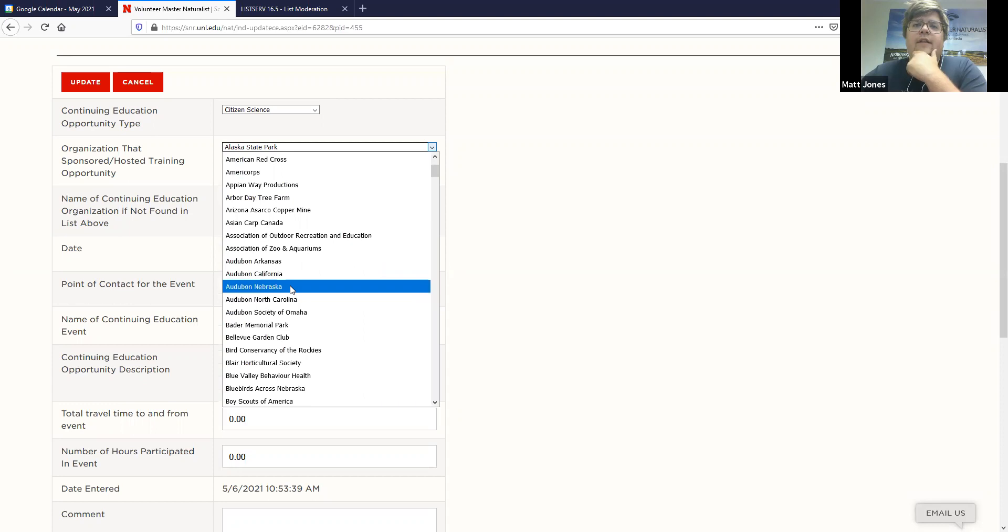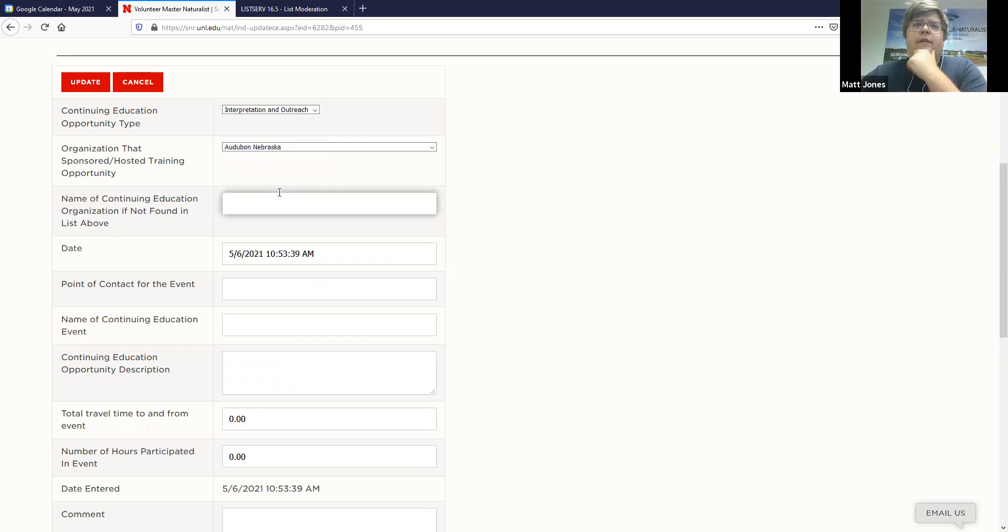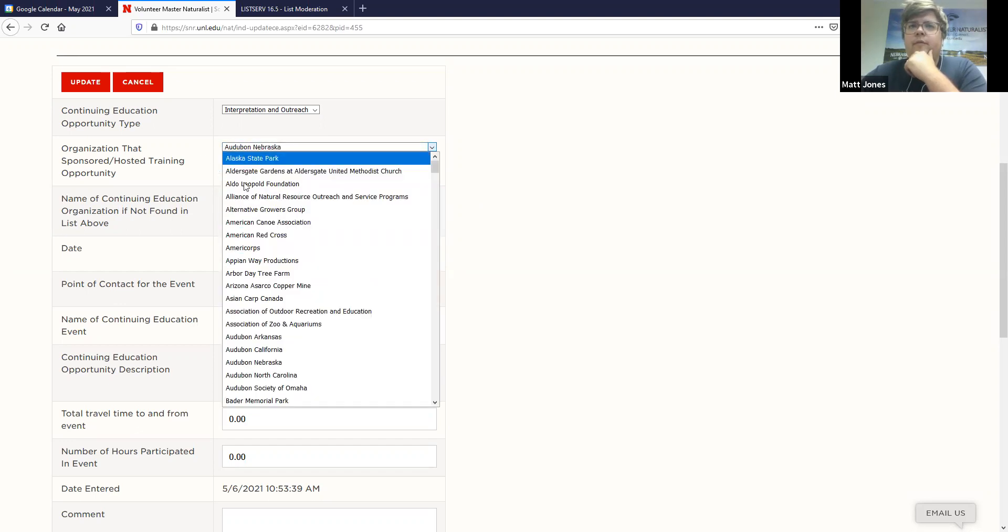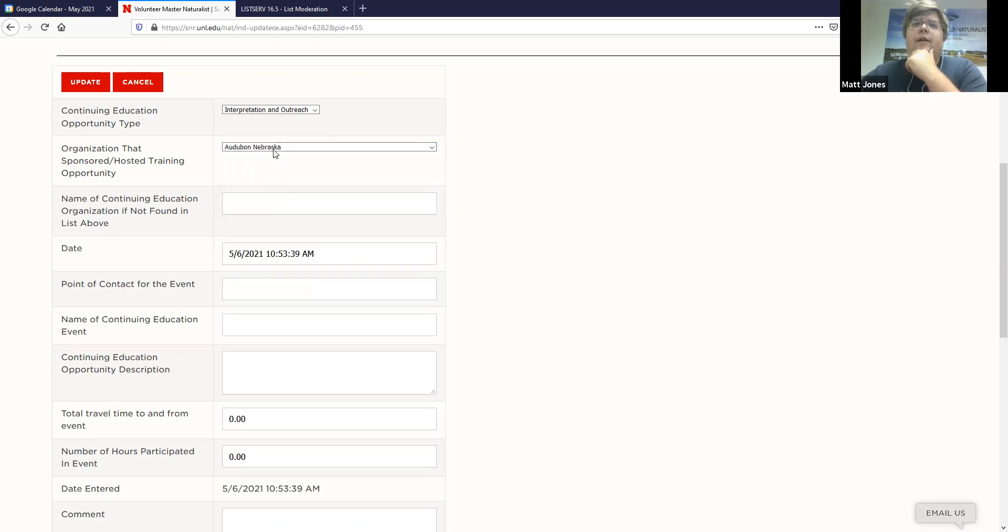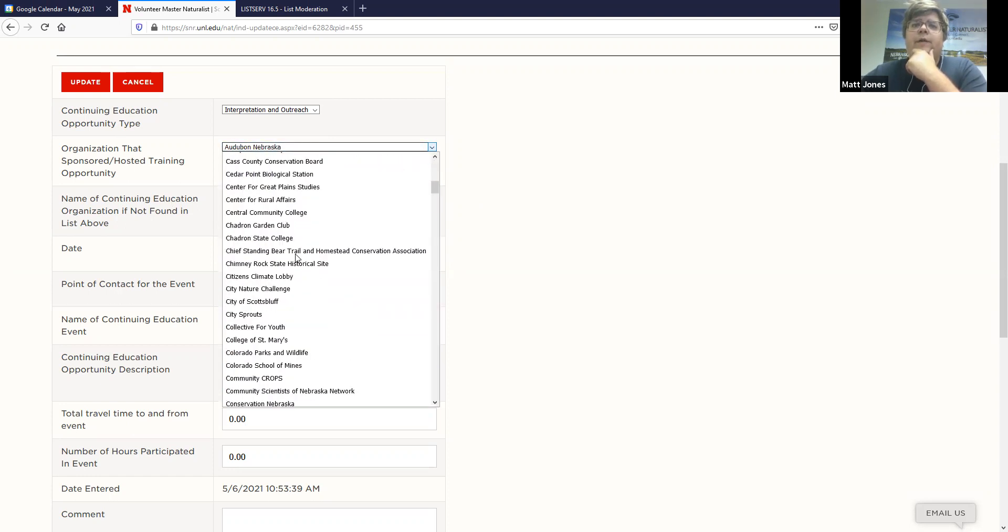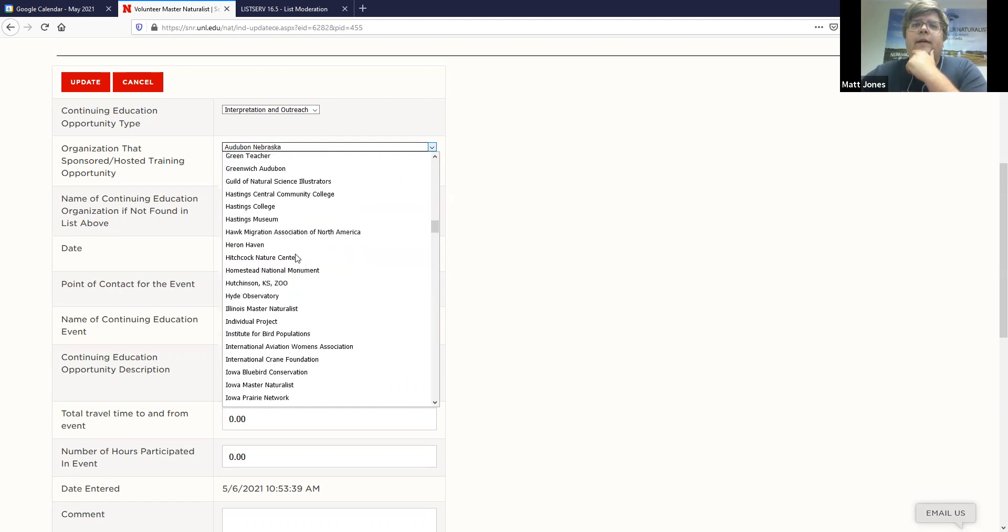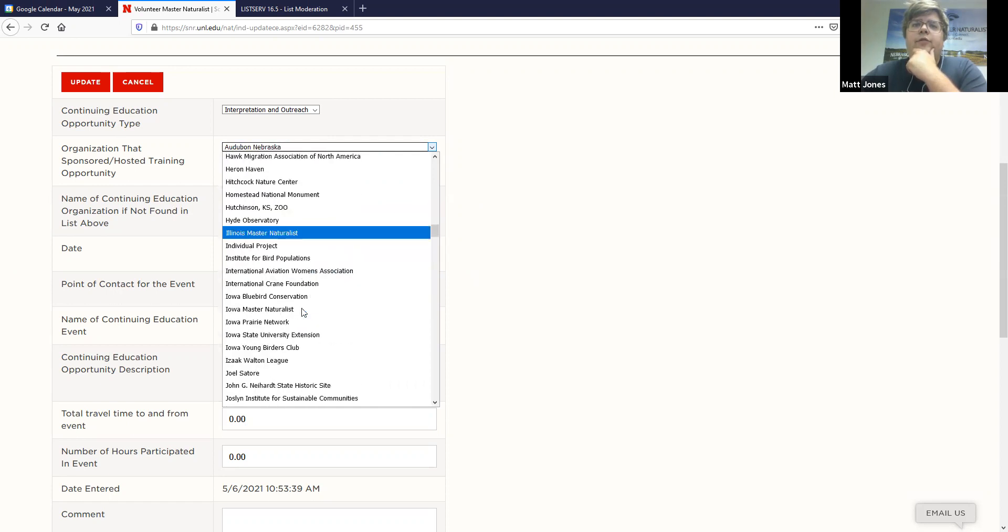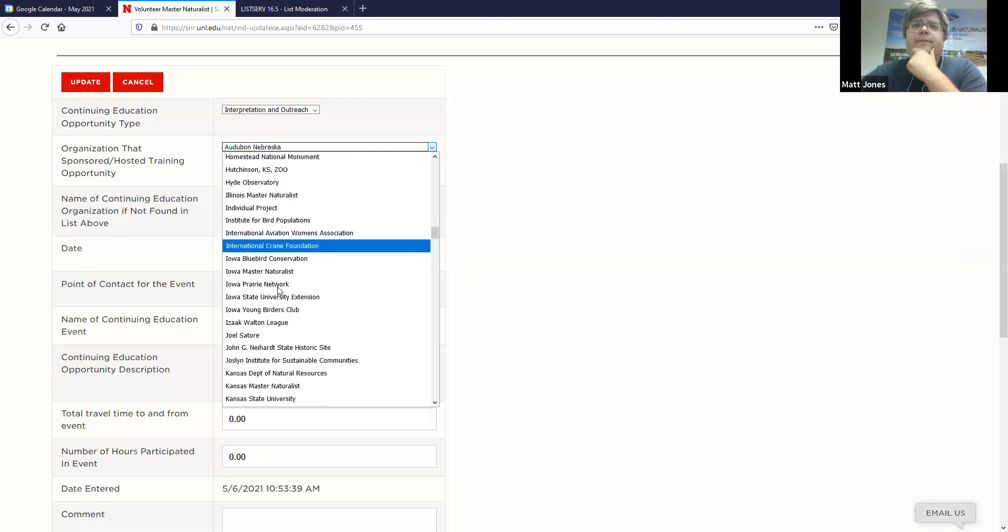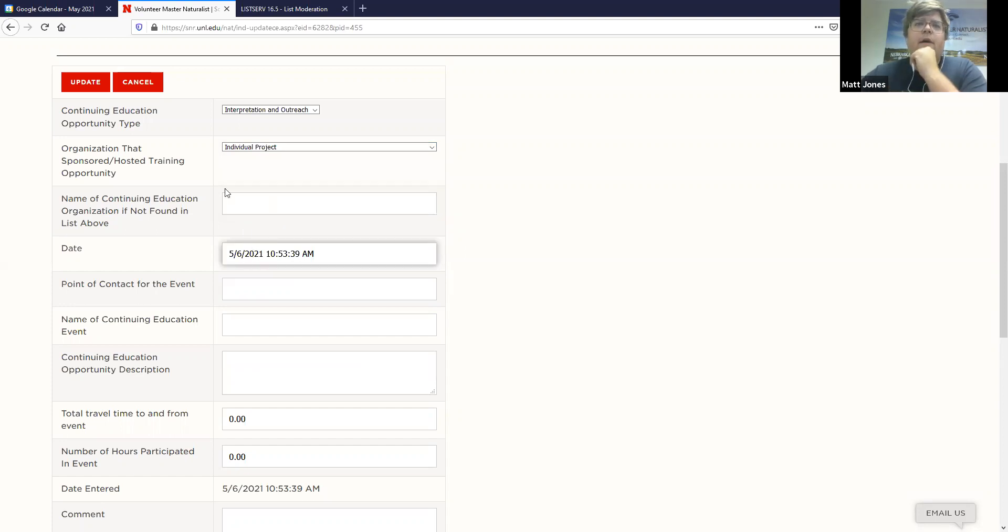So we'll put in test entry, Audubon, Nebraska. My continuing education type was, let's say it was interpretation and outreach. If you're entering something in that wasn't in here before, if you can't find it in here, you can type it in right here. If it's something that you're doing on your own, we'll just label that under individual project, right here. So say it's a learning opportunity that's not with a partner, but something I'm doing myself. You can just write in individual project.